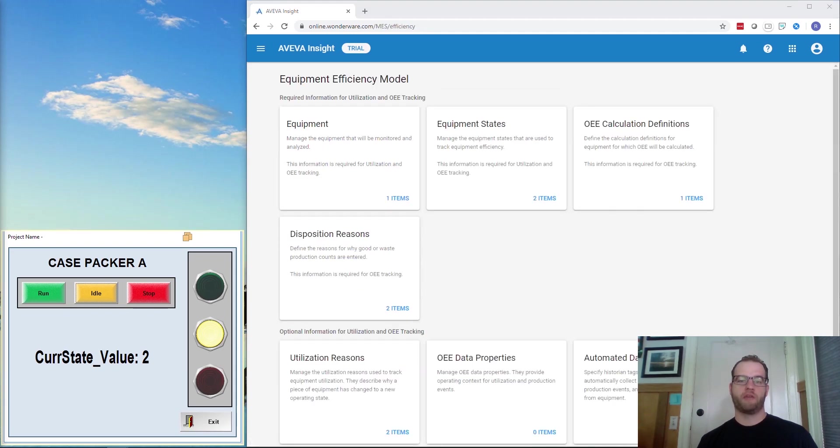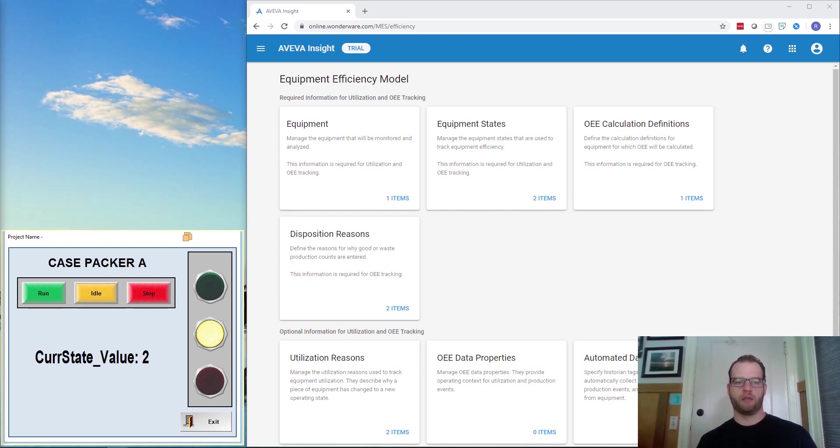The seven boxes here can each be configured to the settings for your production line. In order to add idle as a possible state, we need to add it as a possible state with color, as well as add the automation value coming from Edge.